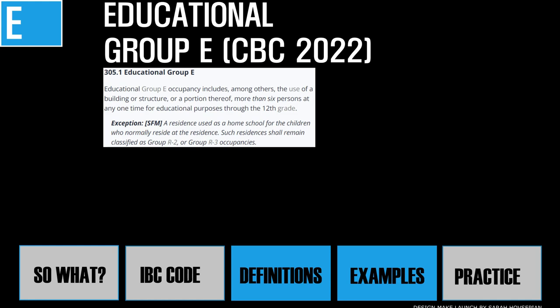Educational Group E occupancy includes the use of a building by more than six persons at any one time for educational purposes up to the 12th grade. E occupancy also includes daycare centers with five or more children over two and a half years of age. Uses with fewer than five children, such as a home daycare, are classified as R3 occupancy — a type of residential occupancy. Assembly uses at schools may also be classified as E. Religious classrooms and auditoriums accessory to churches with fewer than 100 occupants are classified as A3, not E.